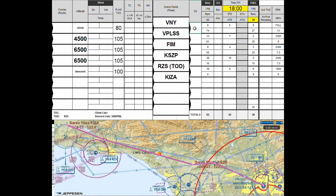What I want to concentrate on today is pretty much just the essence and the sense of all this. You're computing your estimated time en route — how long it's going to take you from waypoint to waypoint — and total time en route is what you're interested in. And then similar to that, the fuel burn for each leg, which is added up to give you total fuel needed.